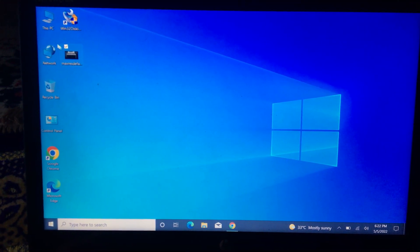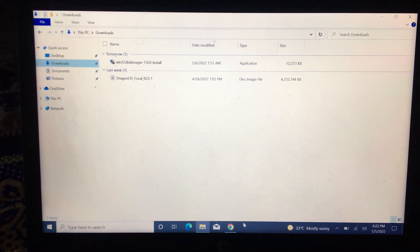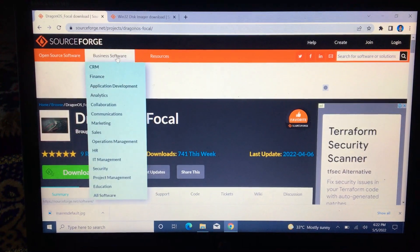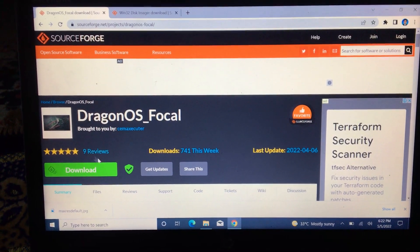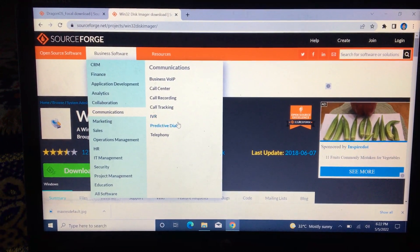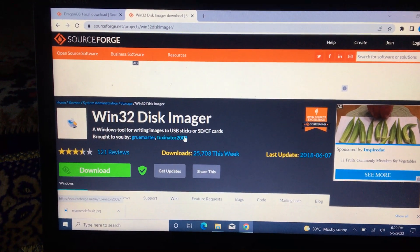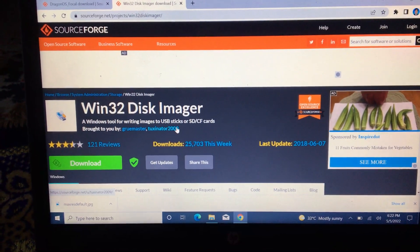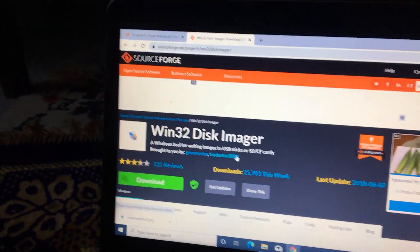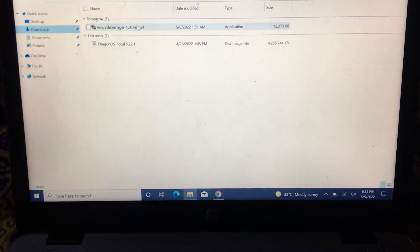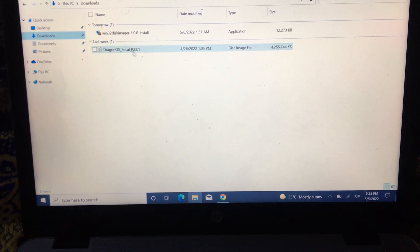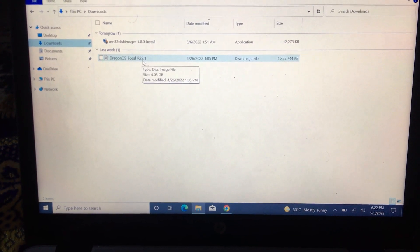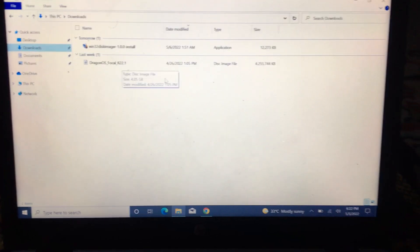First of all, you just need these software. I will put these two software links in the description. One is this Dragon OS ISO file - you can download directly from here, the SourceForge. And then Win32 Disk Imager to just make the USB bootable. Let's start. First of all, you will just install this Win32 Disk Imager. This is the ISO file that you have downloaded. It is around 4GB, so better take an 8GB or more pen drive USB.